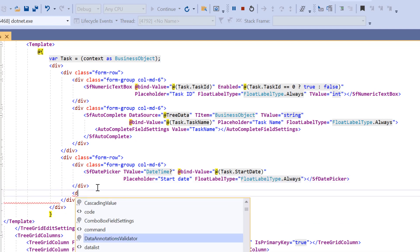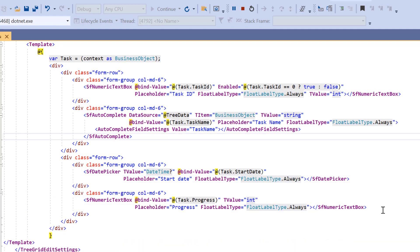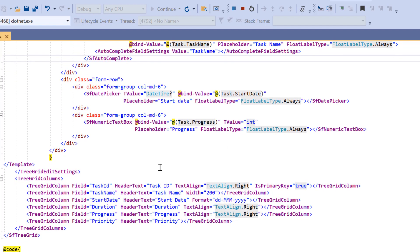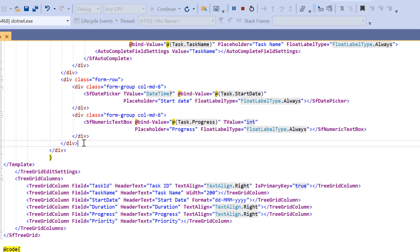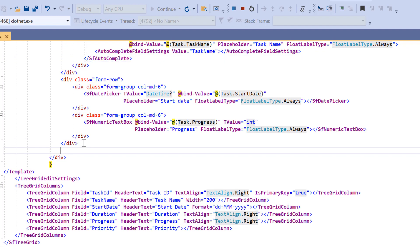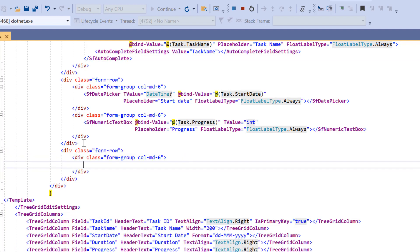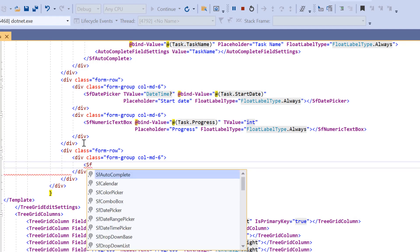For the progress column, I add the numeric text box just like the task ID column. For the priority column, I use the drop-down list component. Since I have already added the DropDowns namespace, I add an element for the priority column with the appropriate CSS class and add the SfDropDownList tag.